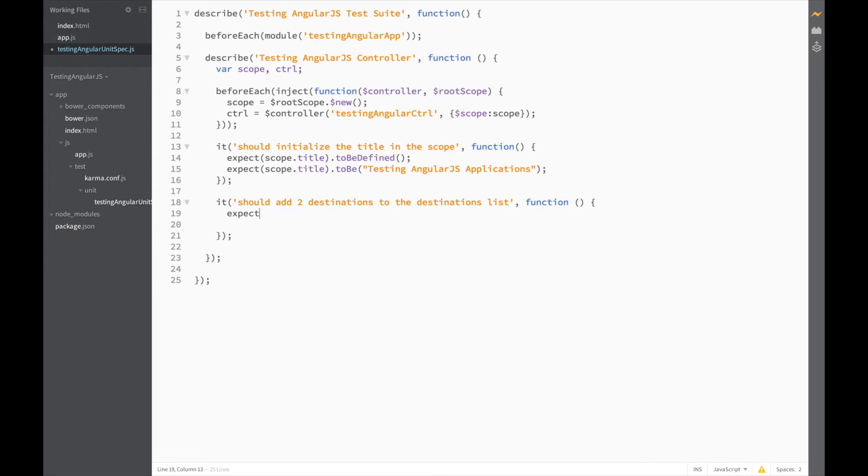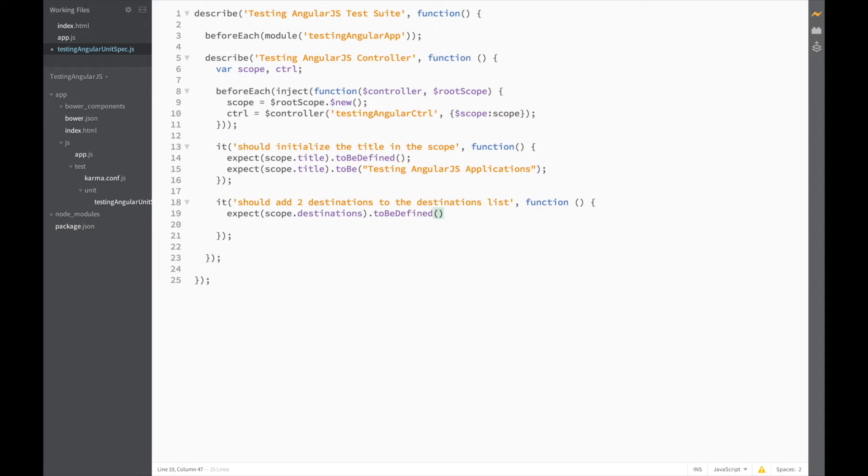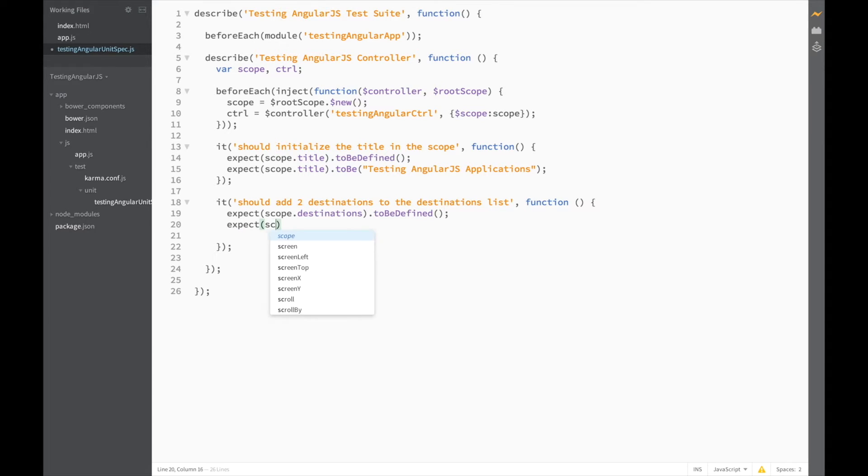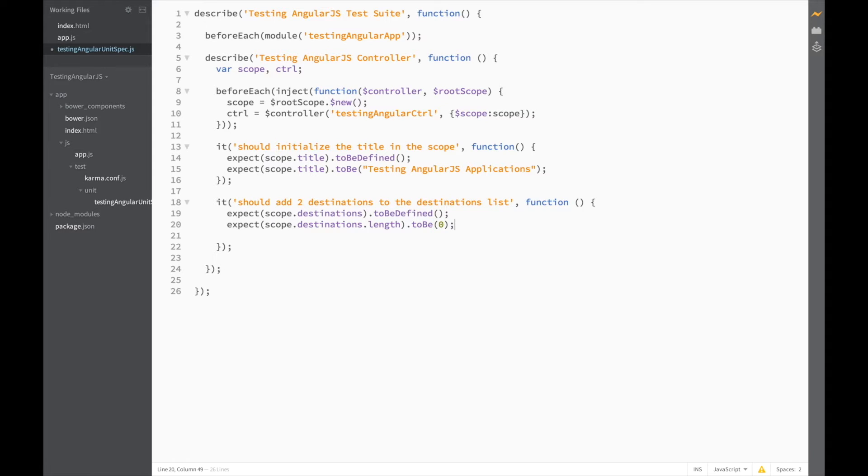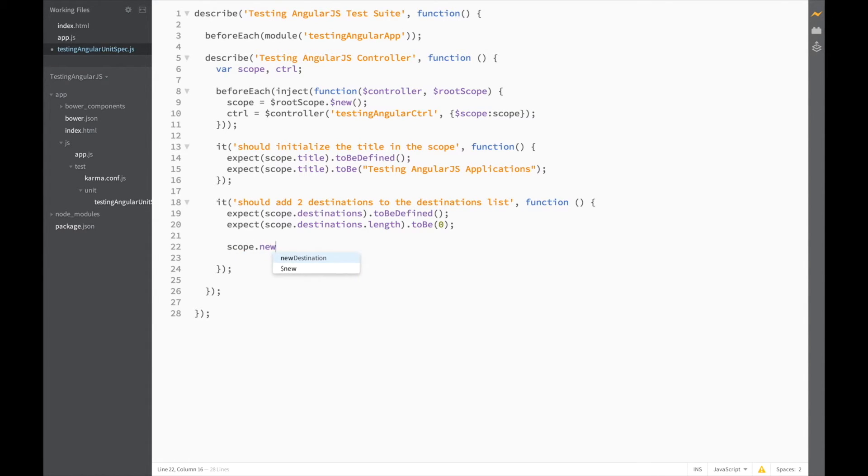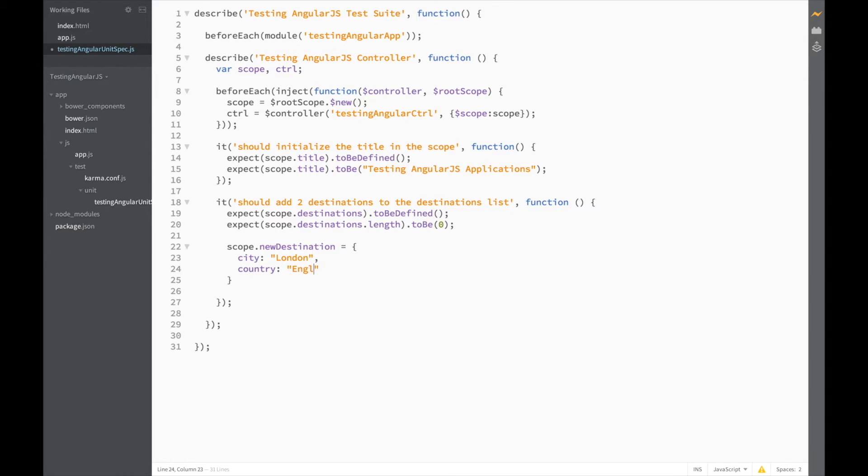So, let's start writing expect scope.destinations.length to be 0 at first. Now, let's create a new destination object in the scope. Scope.newDestination is equal to a new object. And let's give it a city, London, and a country, England.